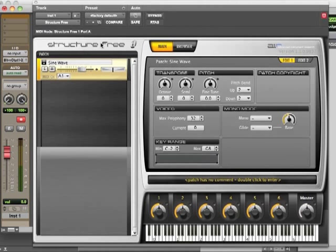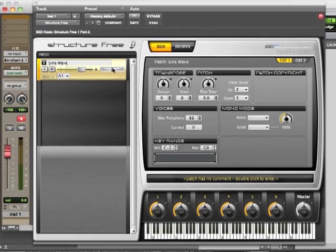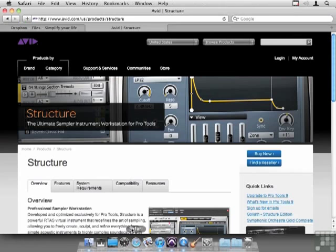And we are sending MIDI over to Structure. Now Structure Free. This is a plugin that's kind of a teaser plugin that ships with Pro Tools, and they'll let you explore and see if you want the real thing. Now the real thing is available from Avid.